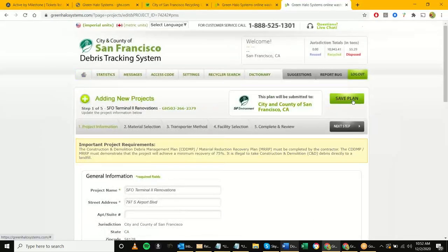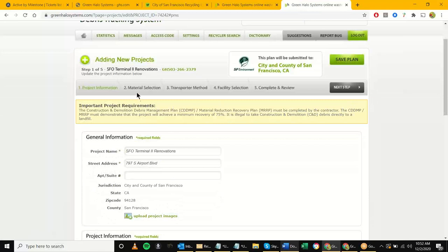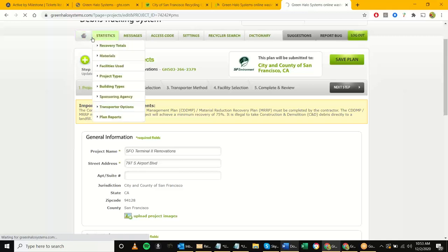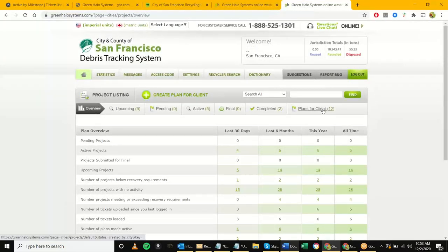In order to get to that point we need to hit 'Save Plan.' It's important to highlight that you don't want to move on to the next step right now — this is where the contractor is going to be identifying the materials, how they'll be transporting those materials, and which facility will be receiving them. You don't really need to proceed to the next step; the contractor will be doing those next four steps. Once saved you get the confirmation and can go back to the home screen to the 'Plans for Client' section.